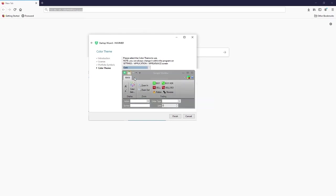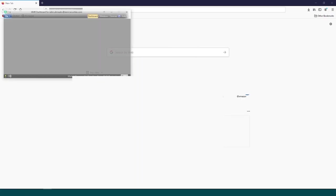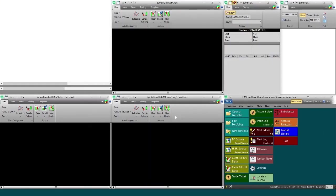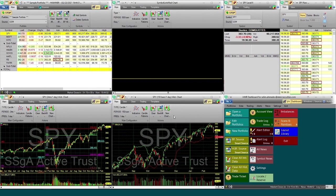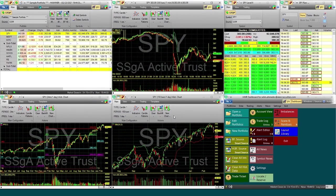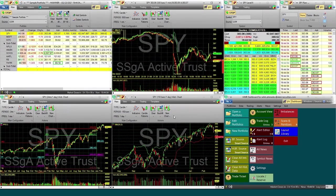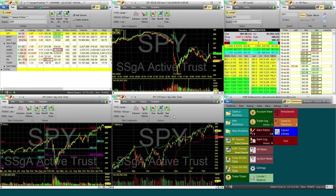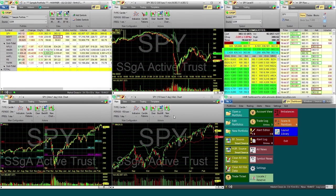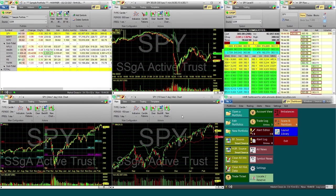Don't worry, you can always change this later in settings. Then press finish. And now the platform has loaded up with the default setup windows. We see the market data is loading.